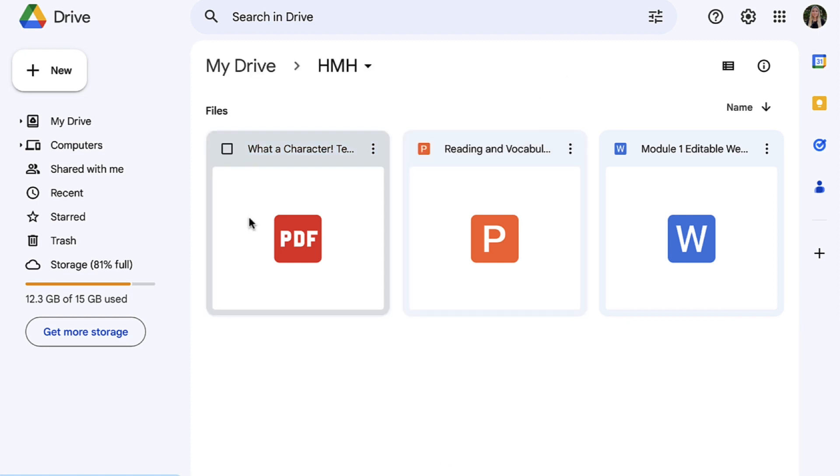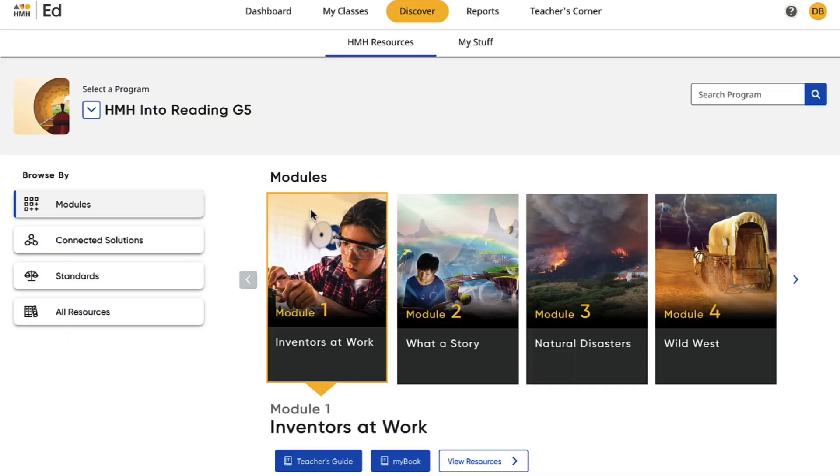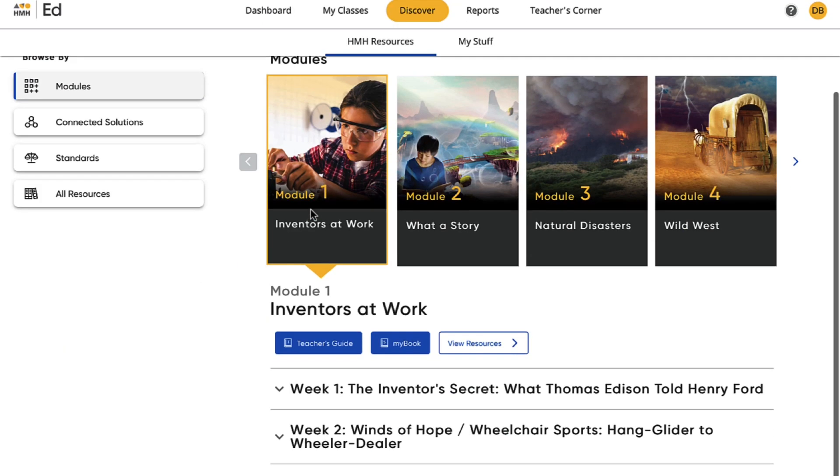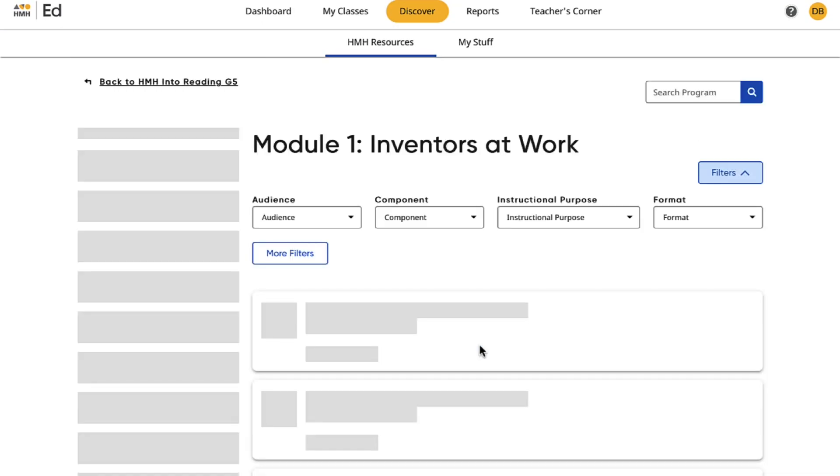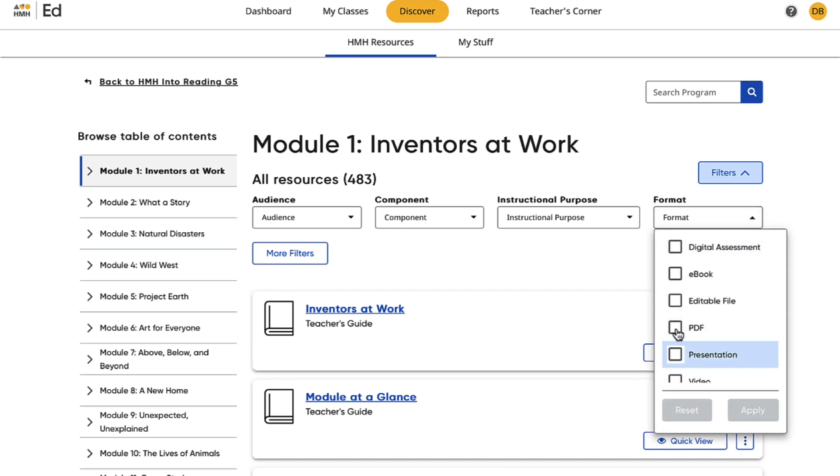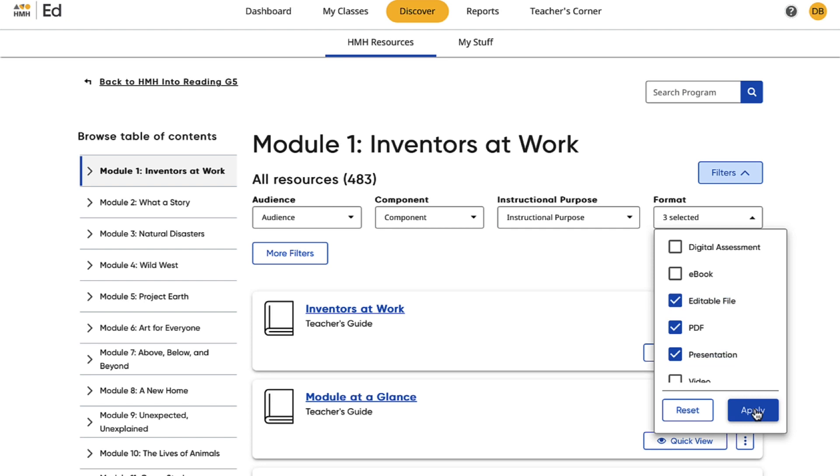From your HMH Ed Discovery tab, you can browse through the program's resources, like PDFs, presentations, and editable files, to pull into your Google Drive.